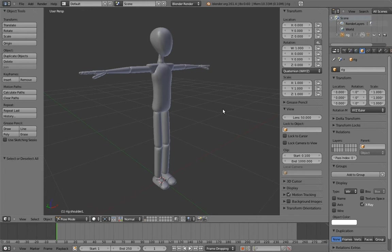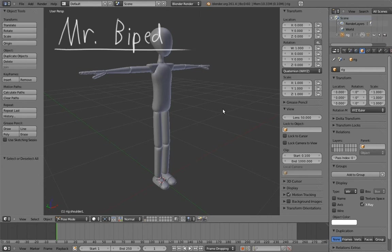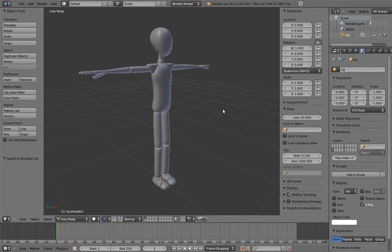Our fifth and final rig is going to be this guy right here. His name is Mr. Biped. He may look a little more boring than the other characters, but for animators, he's likely going to be the most useful.